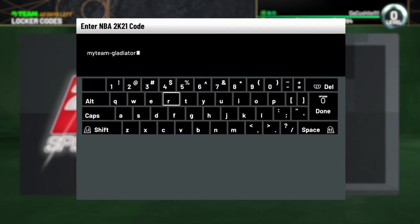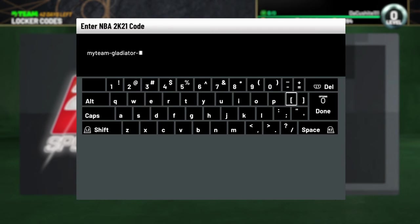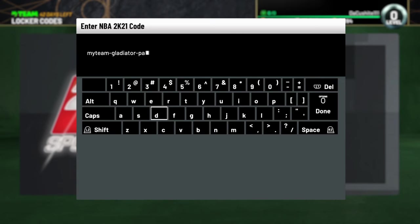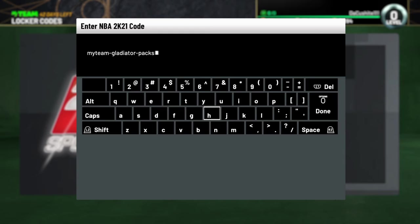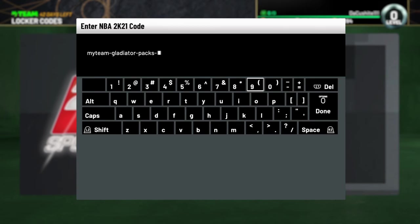This one right here, you only got about a week to punch this bad boy in. So don't waste no time. Go ahead and get in where you fit in and get this bad boy on. Because gladiators! It's in effect. They got the Gladiator Packs in the game right now.